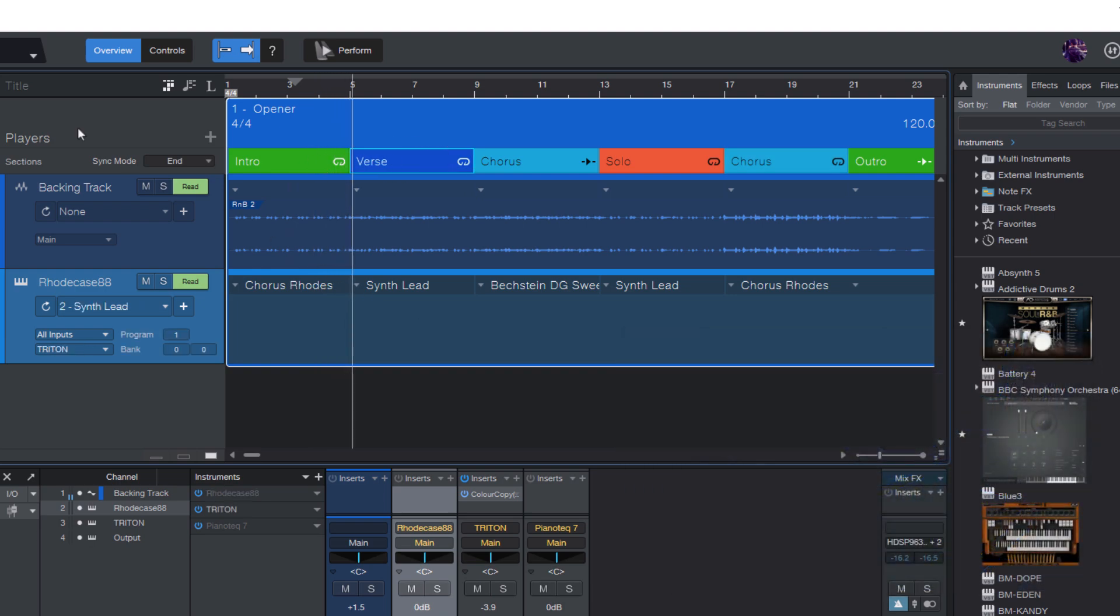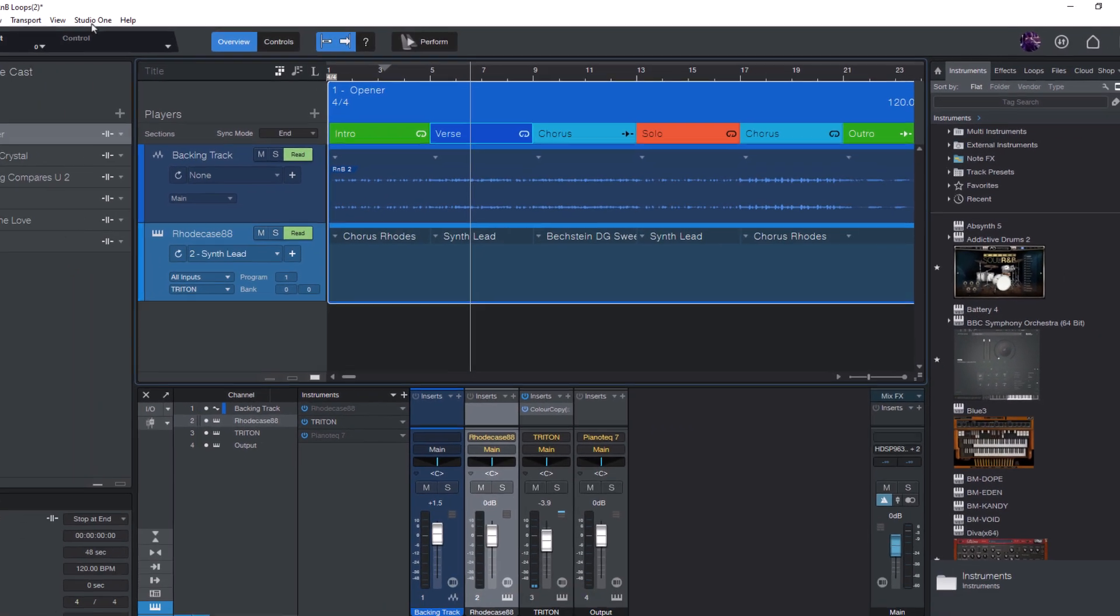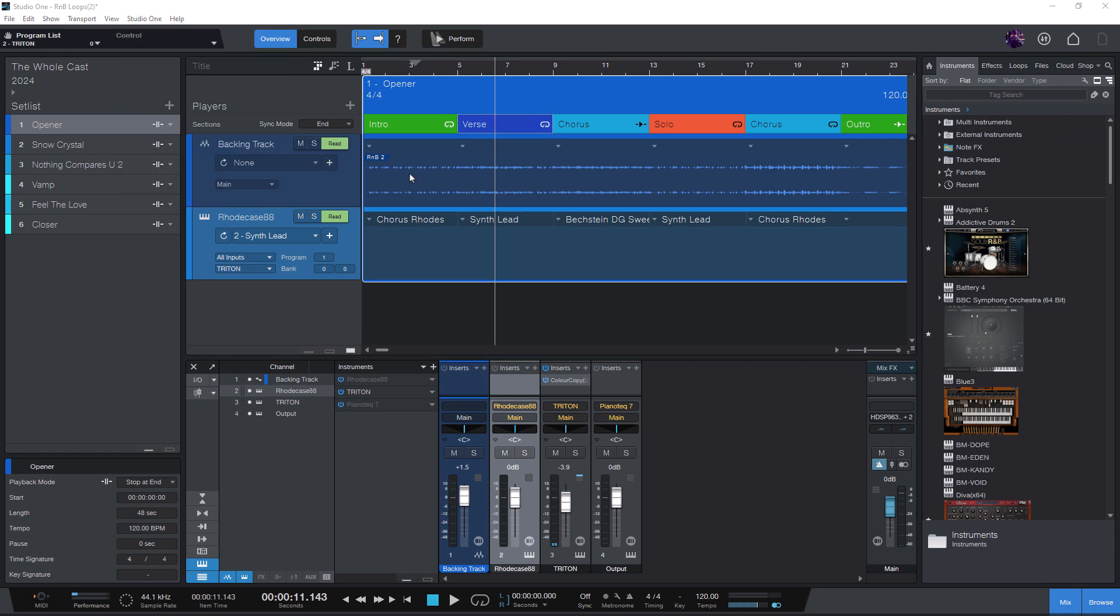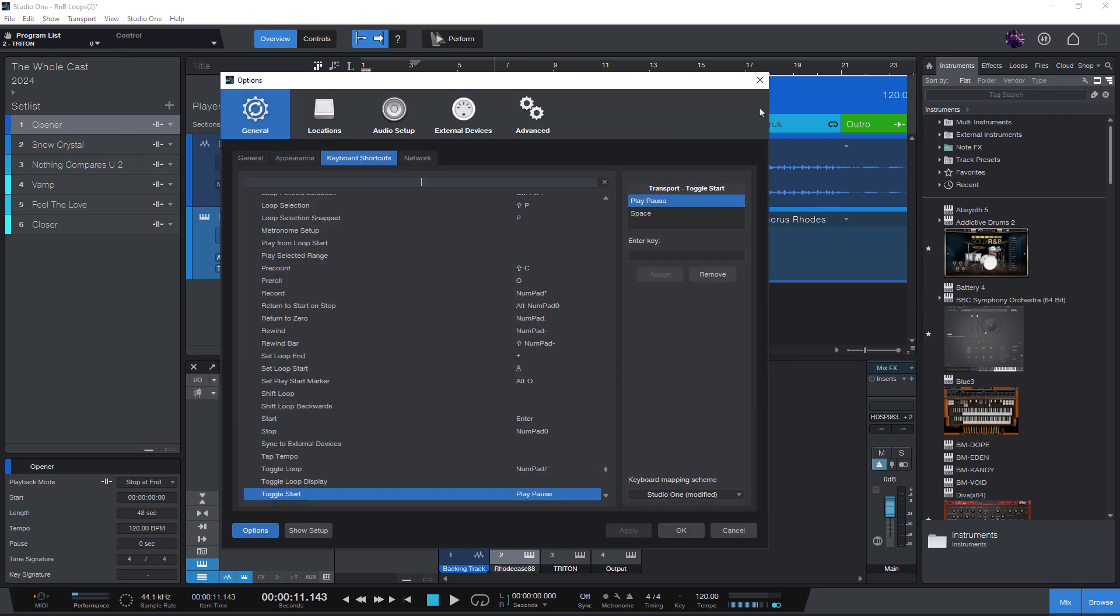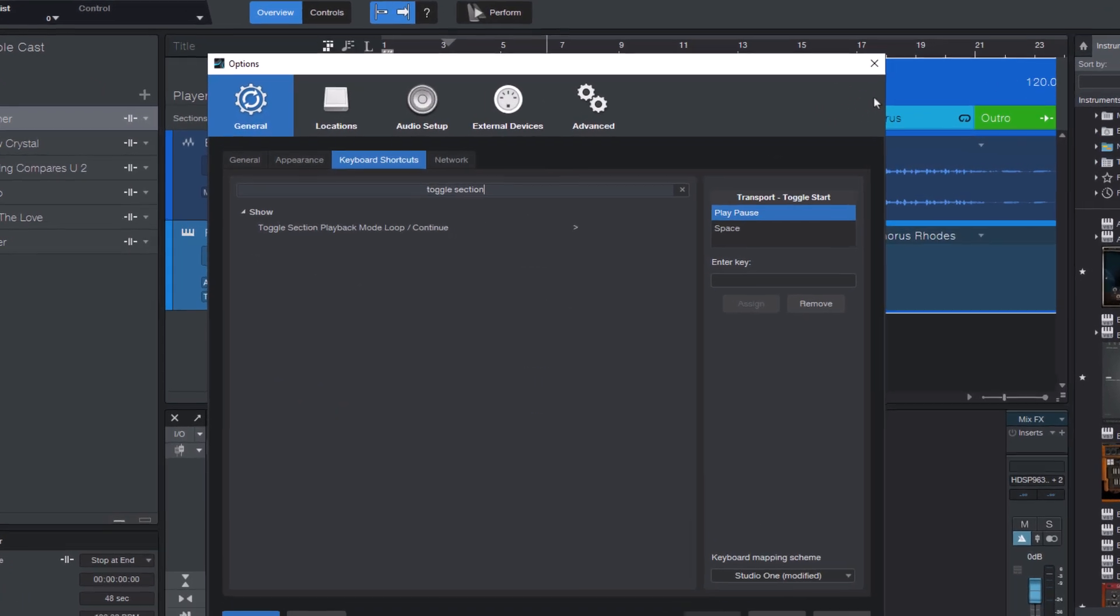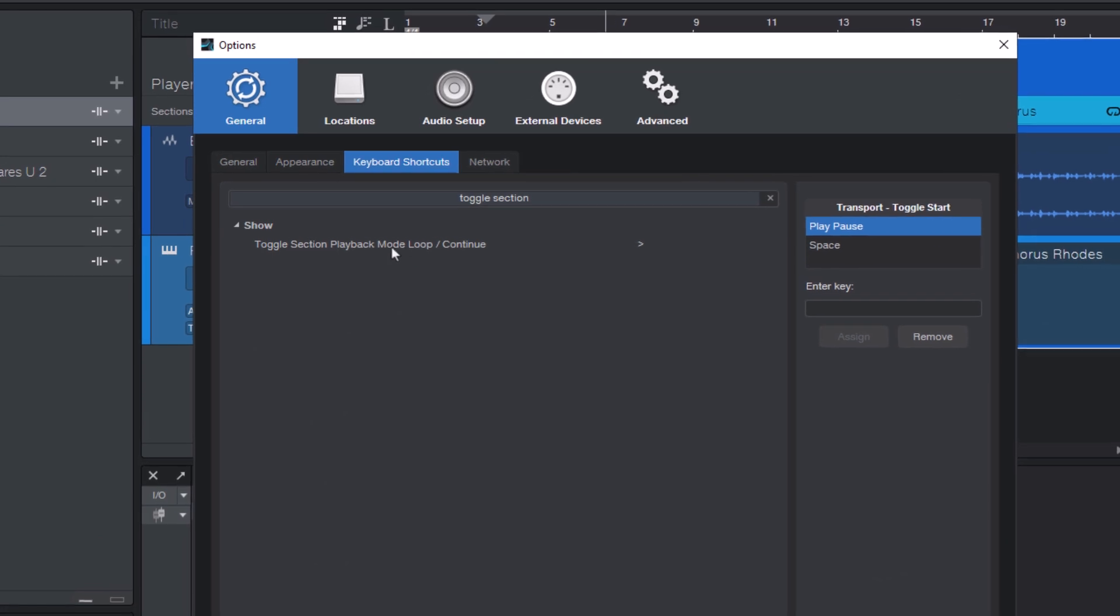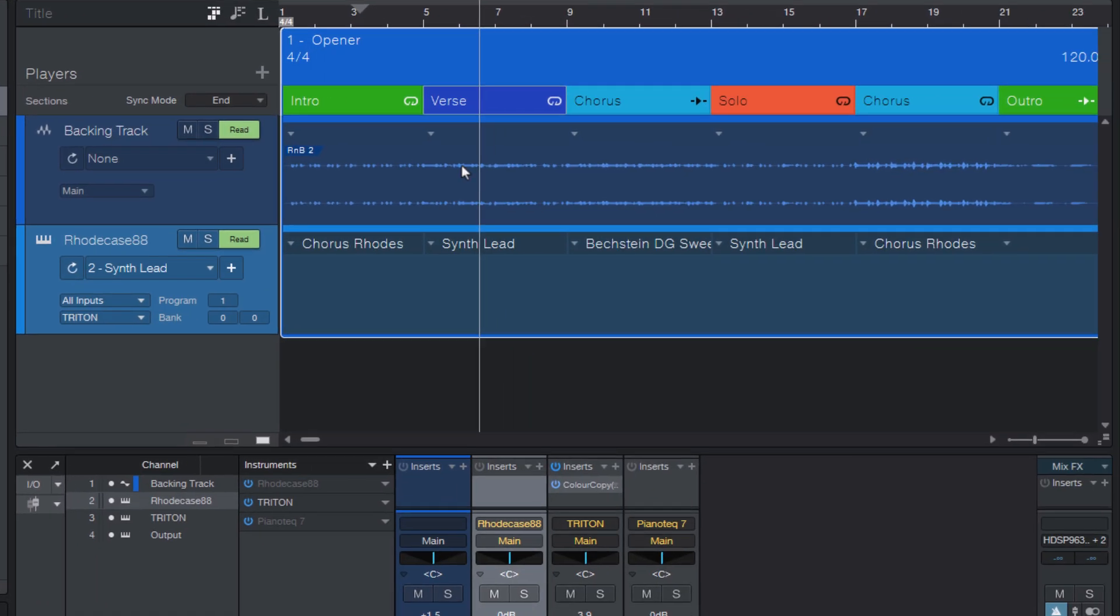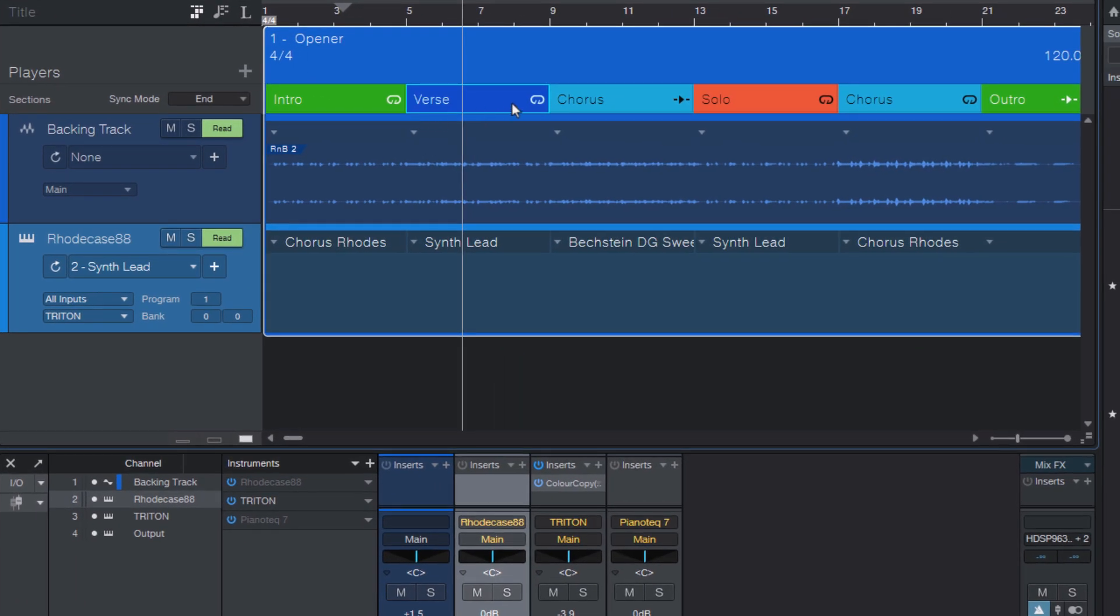Let me show you another command that is actually a nice hidden gem in the show page. And this command is called toggle-section-playback-mode-loop-continue. What a crazy long name. But what this command does is it looks at the current playback mode, which is set to loop, and toggles between loop and continue.